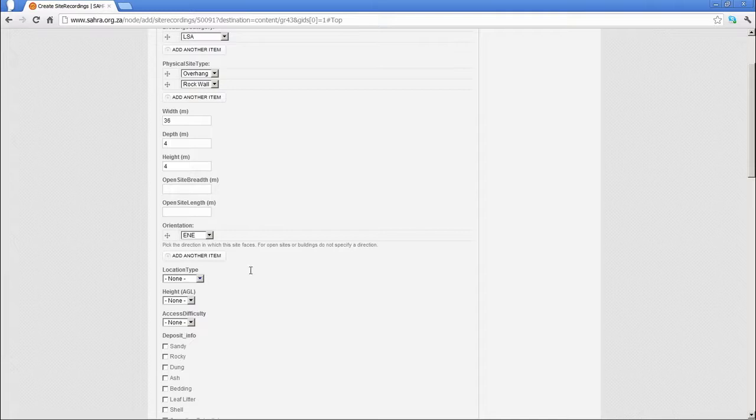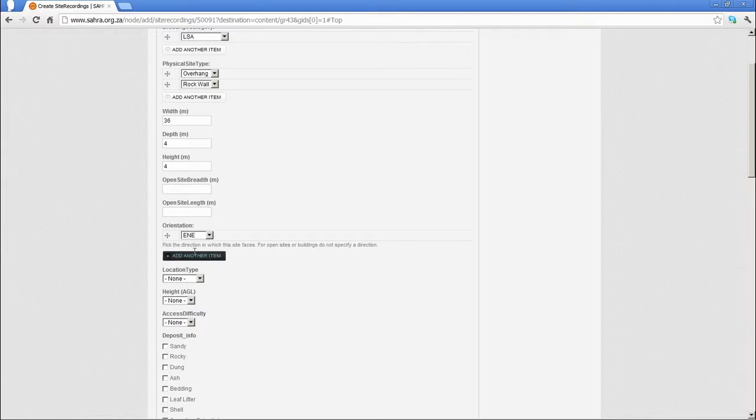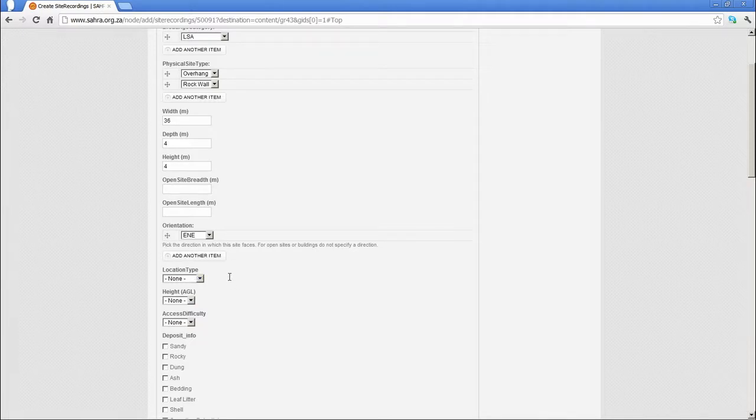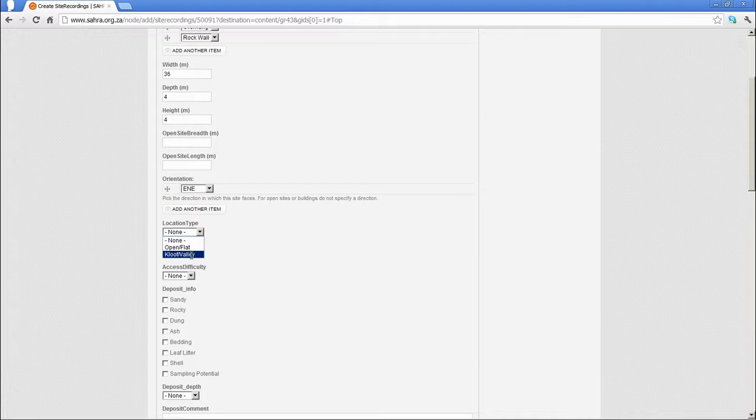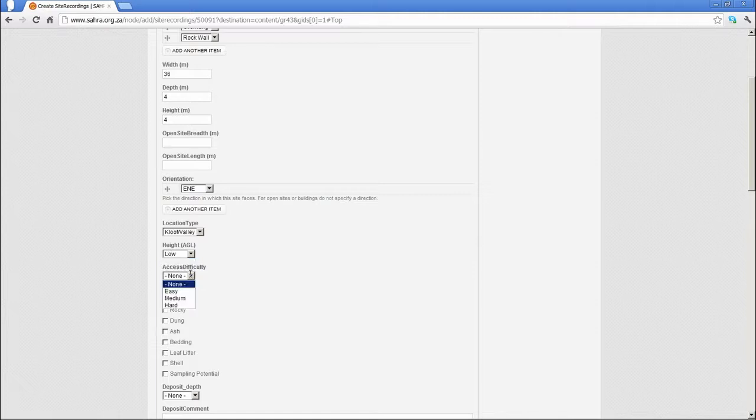Again, you can add others as well, so part of the shelter might face East North East or East. Generally, you'd only put one in there for the direction it generally faces. Location type: does it sit in an open area or a cliff? Is it low, medium, or high in that context? And is it easy to reach? These are very subjective fields.